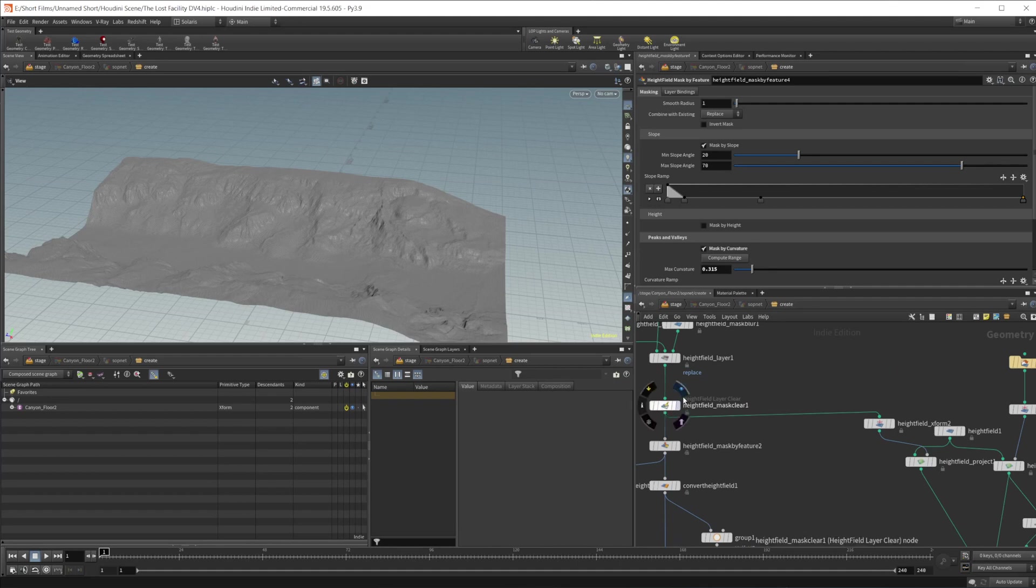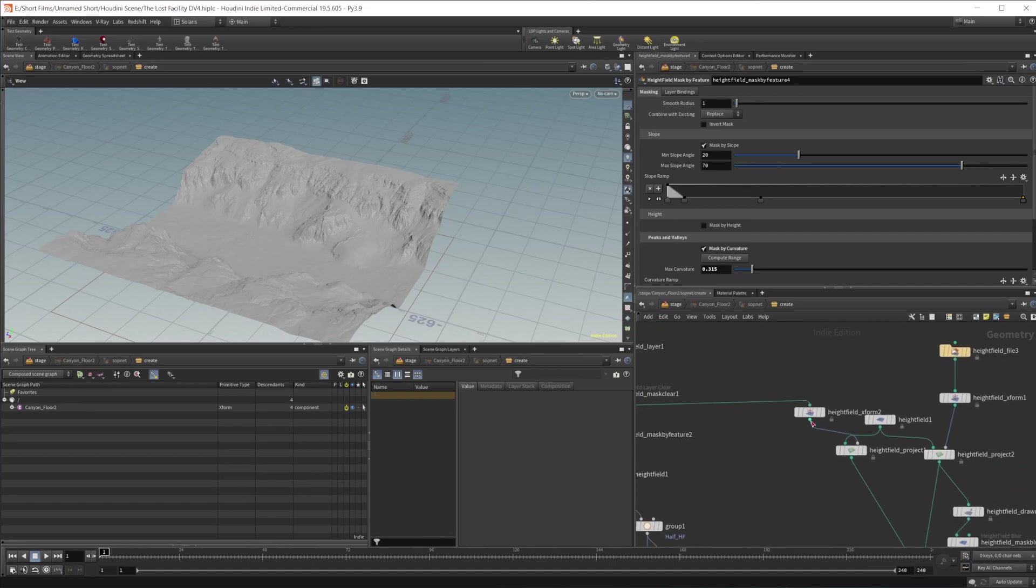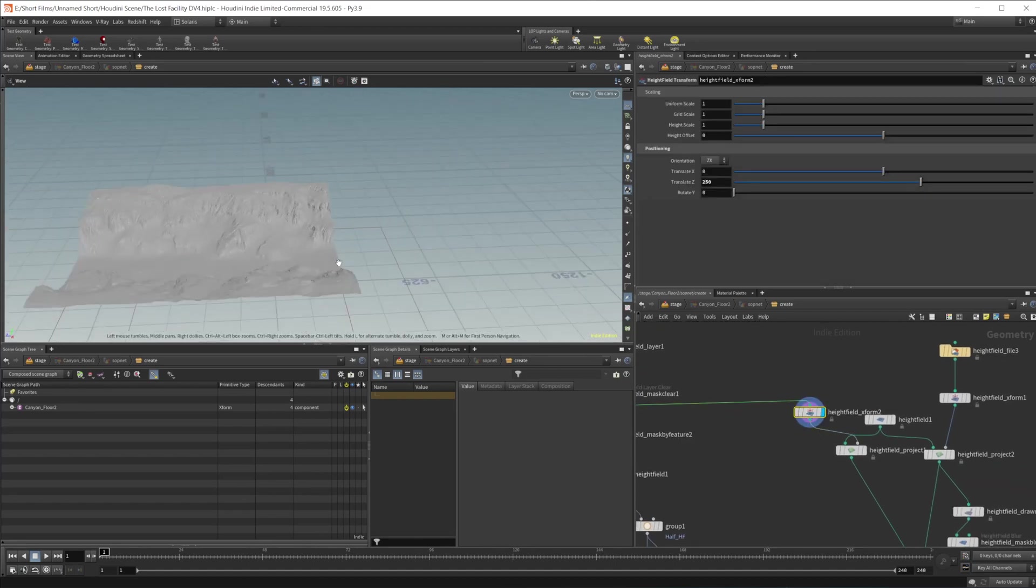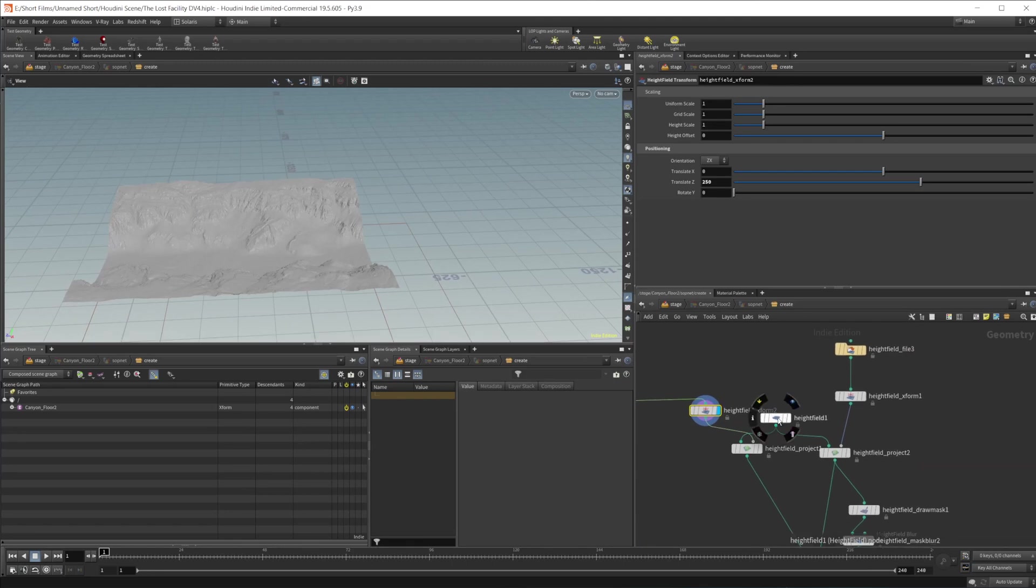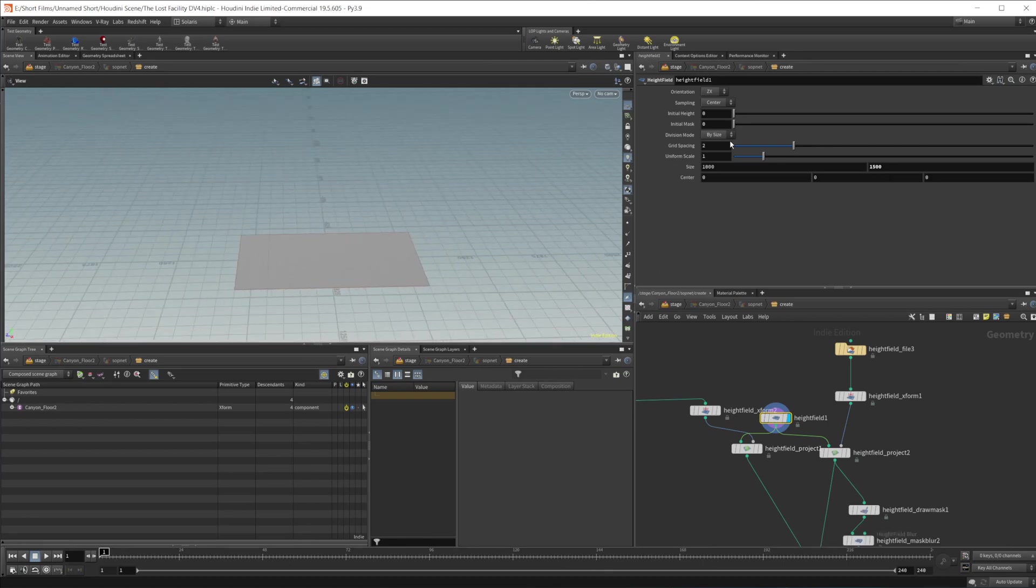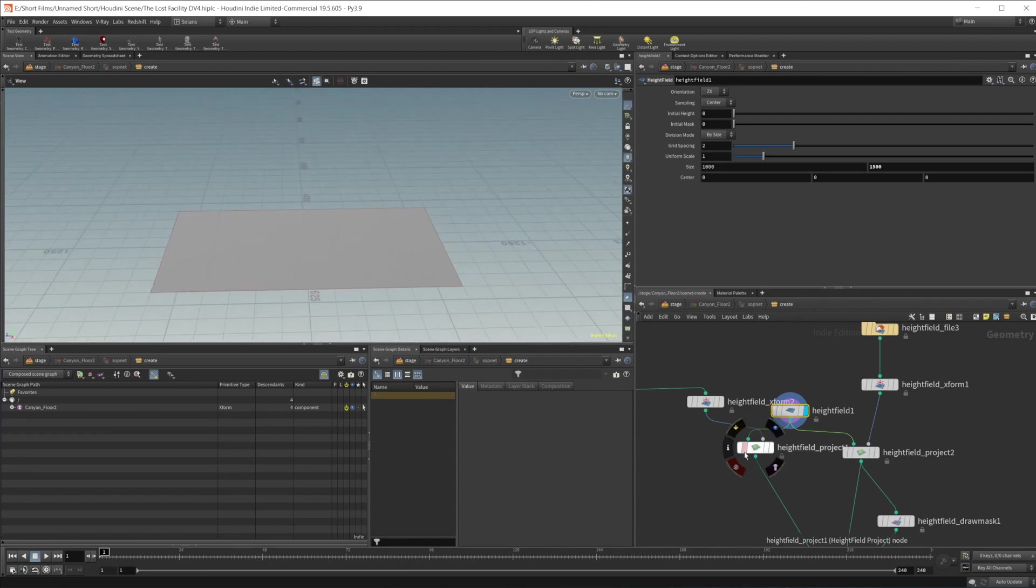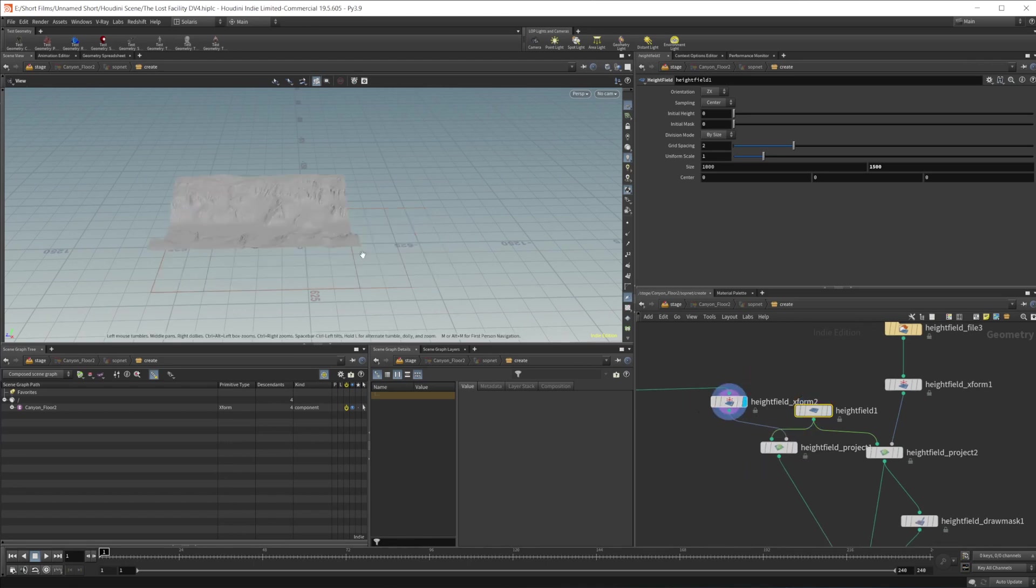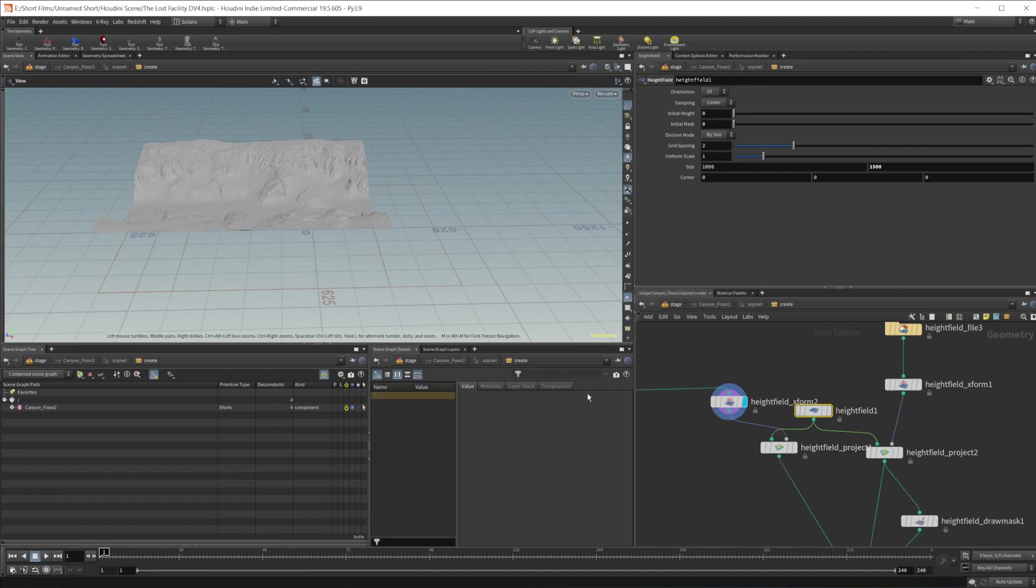So we took our height field that we had here, which is just our canyon, and then I did a height field transform, and I just moved it over just a little bit here. And then I'm taking another height field, and this one is 1,500 by 1,000. So it's a little bit non-square, it's rectangular here, and then I've had this moved over a little bit. So you can see this little orange outline is where the terrain is, and we're kind of off that a little bit.